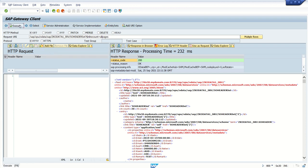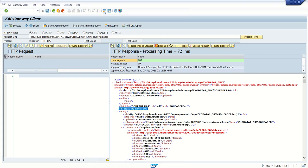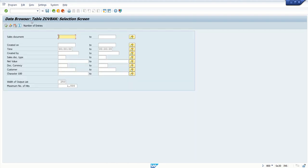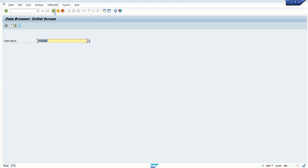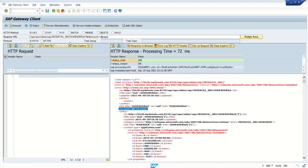Now let's add the URI option `$inlinecount=allpages` and trigger the query again. This time we can see that along with the data, the count is equal to 30. If we remove this parameter, we will not get the count. We can verify in the database table — there are indeed 30 records. This is how we can use $inlinecount in our OData service.